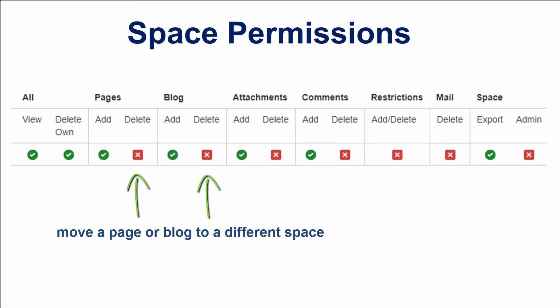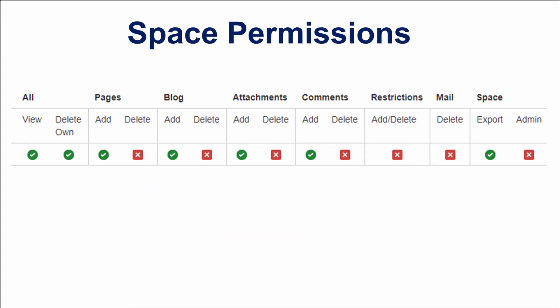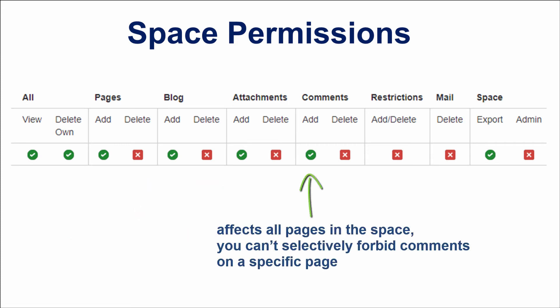The Delete Pages or Block permission is also required to move a page or blog to a different space. The Add Comments permission affects all pages in this space. You can't selectively forbid comments on a specific page with standard Confluence tools, but there are apps which can hide some functionality or you can add special scripts to the page.